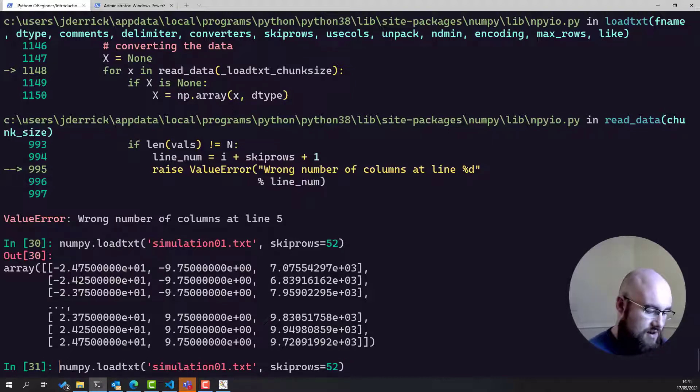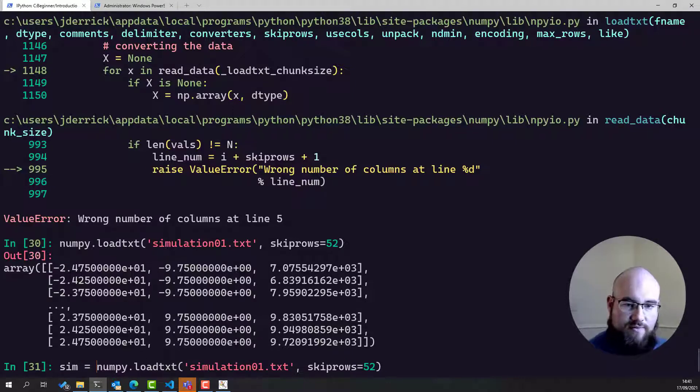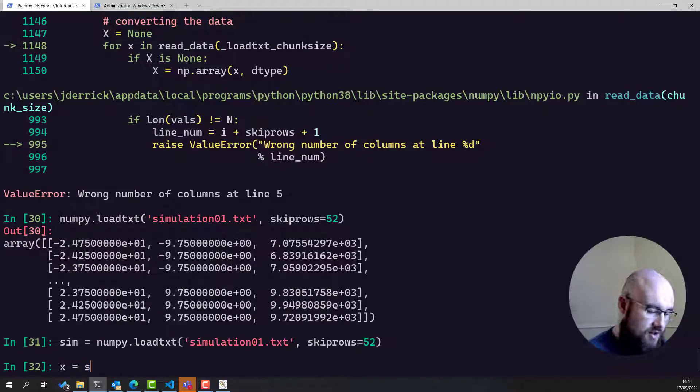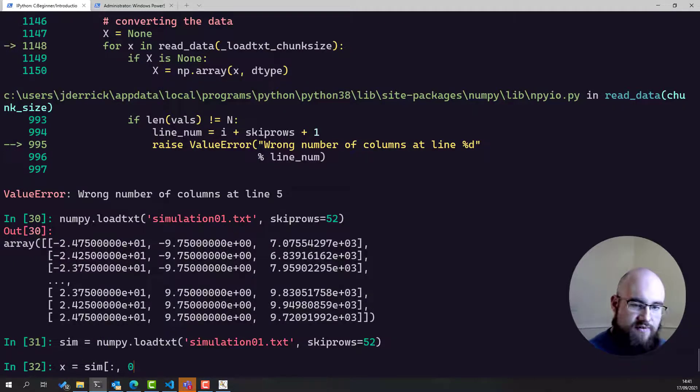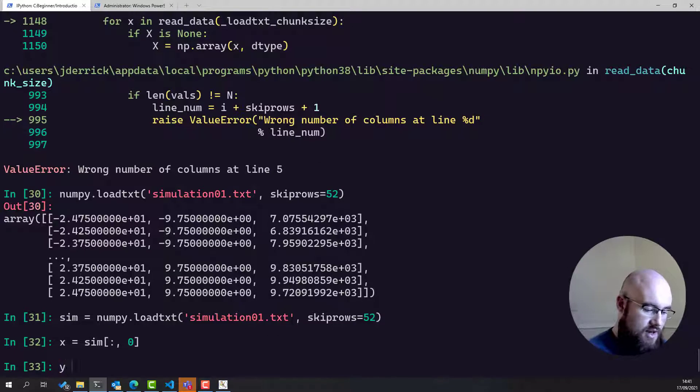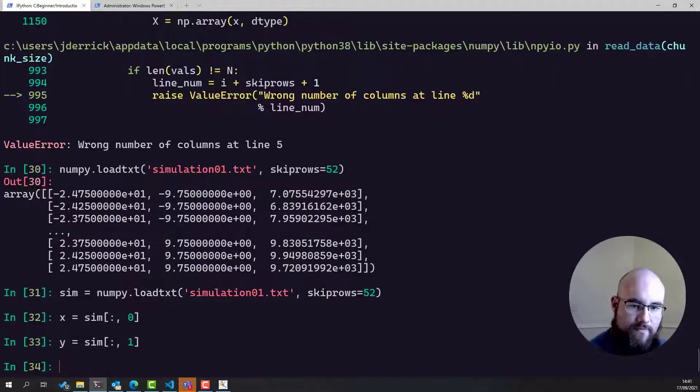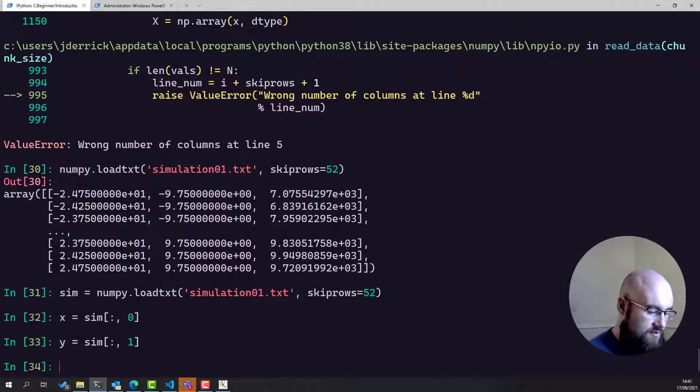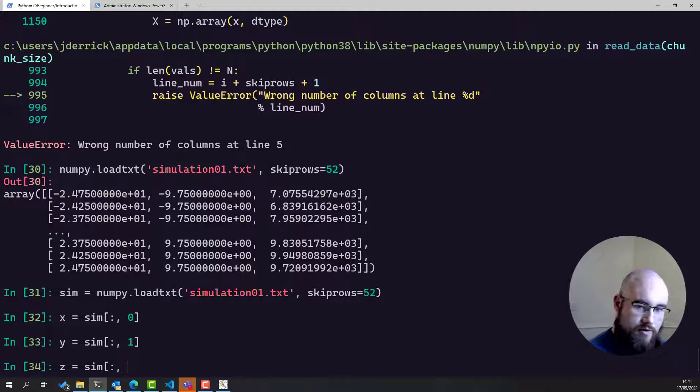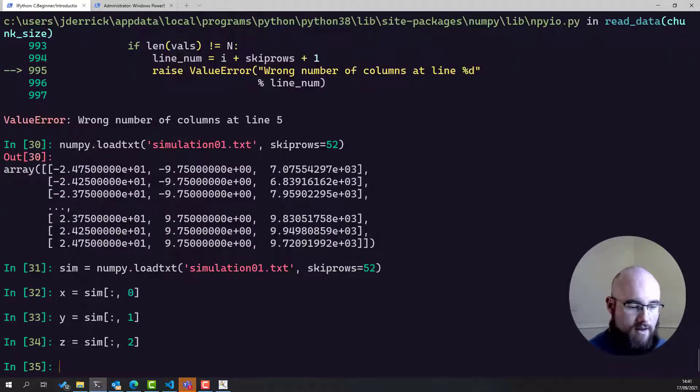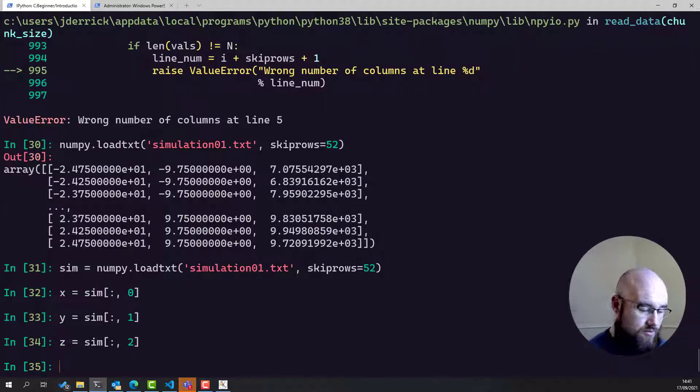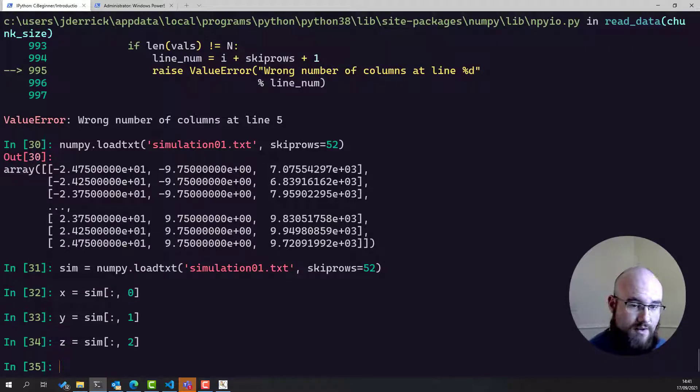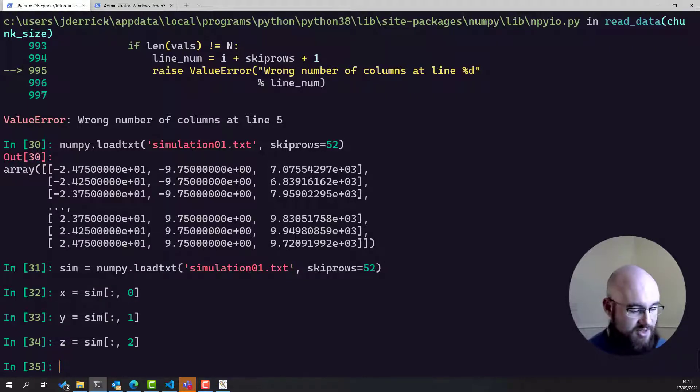Now let's extract those as before. We'll call it sim this time. Say x is equal to sim all the rows first column. Y is equal to sim all the rows second column. And for the luminance, we'll use z, sim all the rows third column. There we go. And now we're ready to plot this and compare it to our simulation data, to our experimental data.